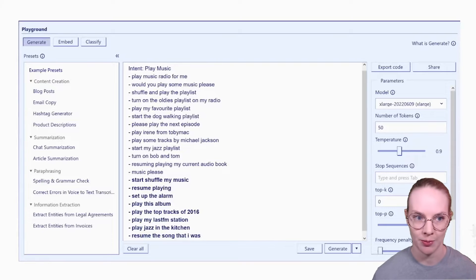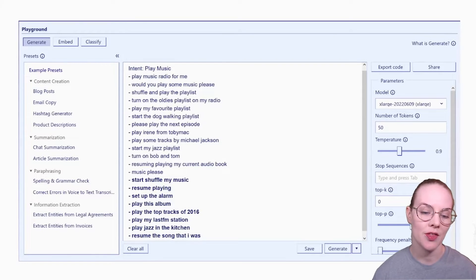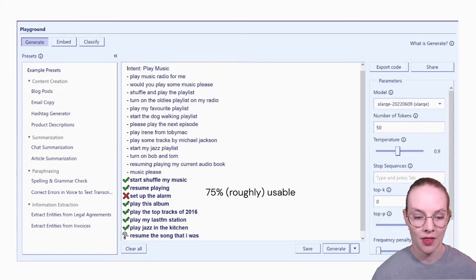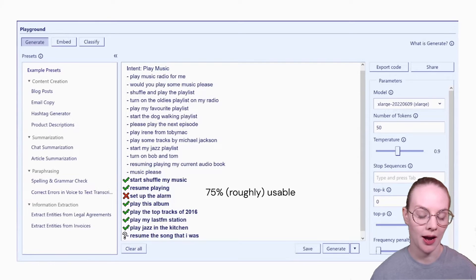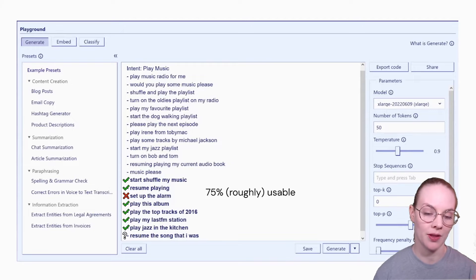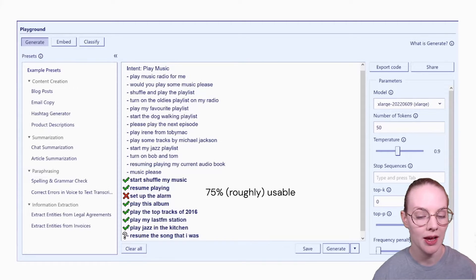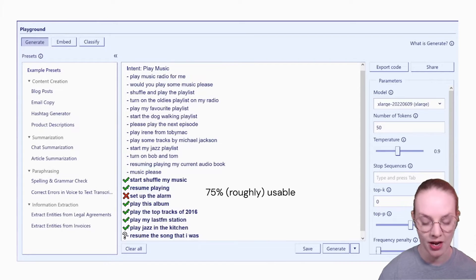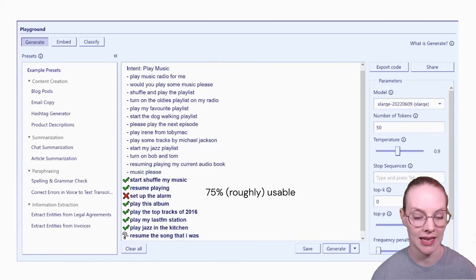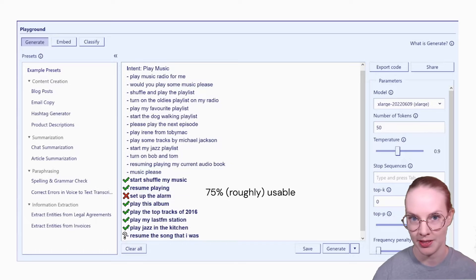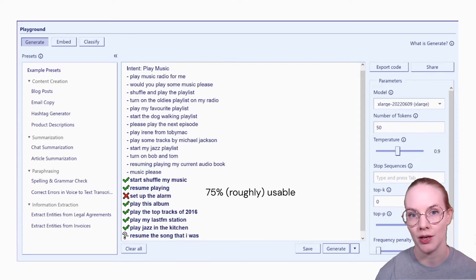Here in the Cohere playground you can see that using this paradigm, I got a bunch of additional examples that were more or less usable. Of these generated examples, the only one I would say definitely doesn't belong in this intent is 'set up the alarm' — setting an alarm is a different task from playing music. Whereas examples like 'start shuffle my music,' 'resume playing,' 'playing this album,' 'plays jazz in the kitchen' are all perfectly acceptable. About 75% of these examples I would be willing to include in the training data.